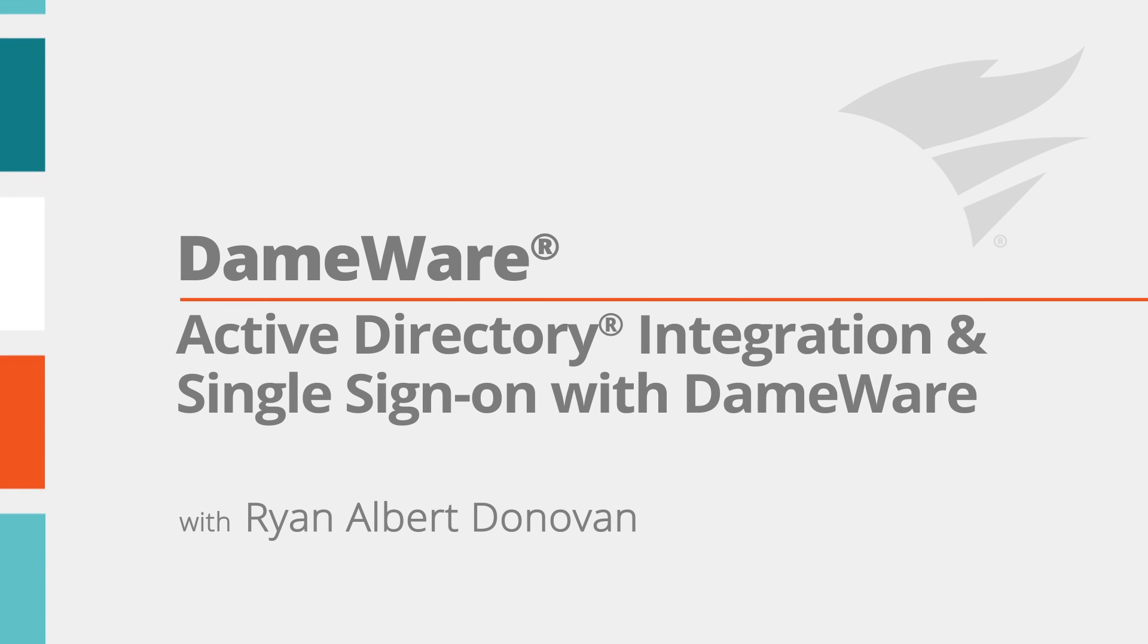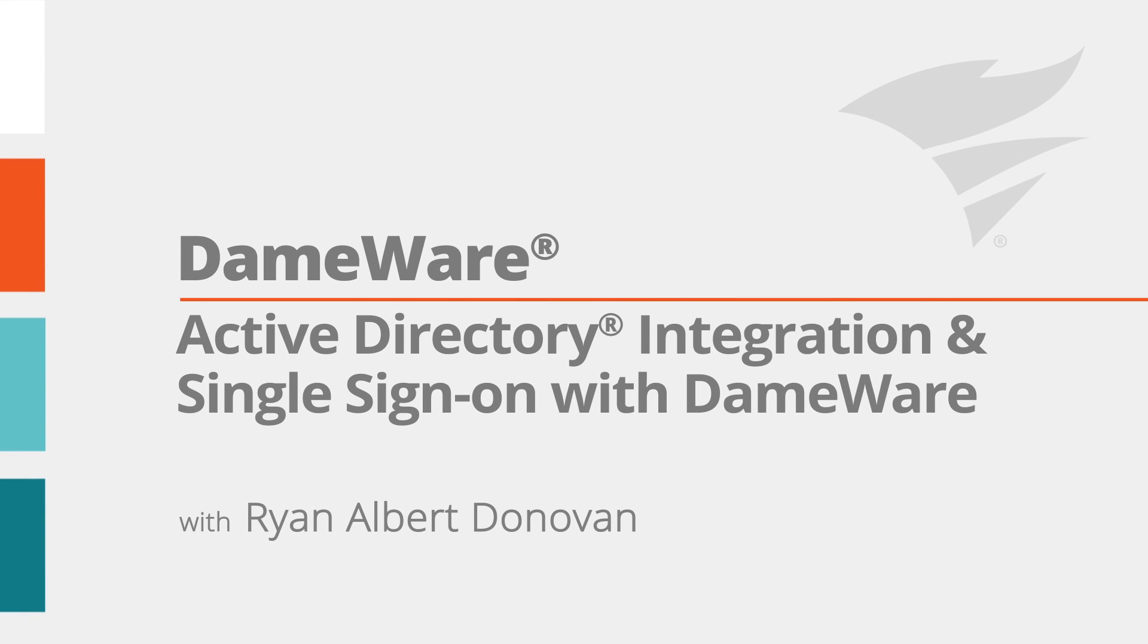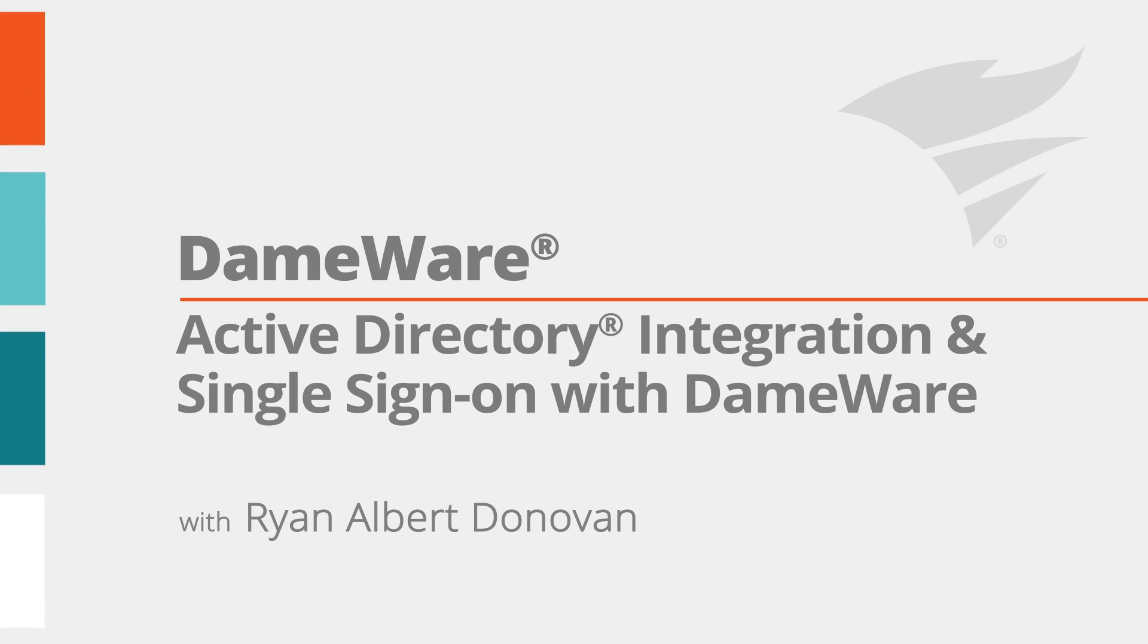Hello, I'm Ryan Albert Donovan, Product Marketing Manager at SolarWinds. In this video, we'll discuss how to enable single sign-on with Active Directory integration in Dameware Central Server.